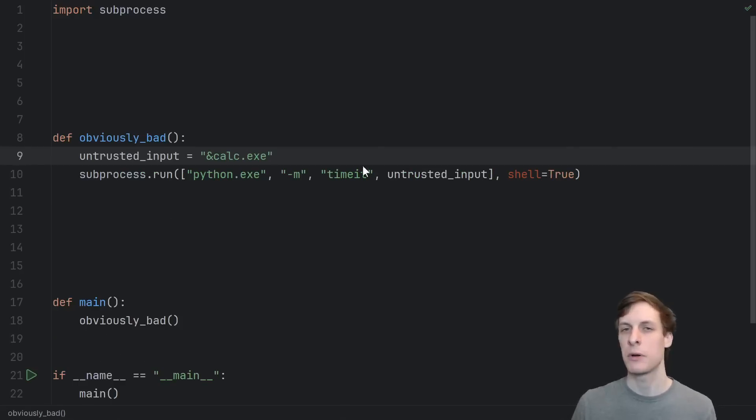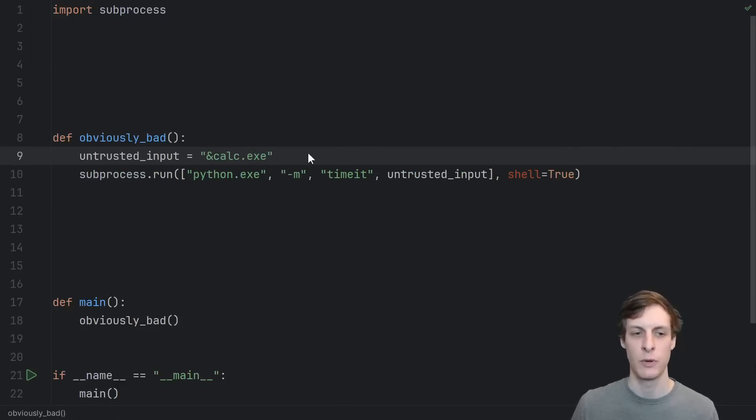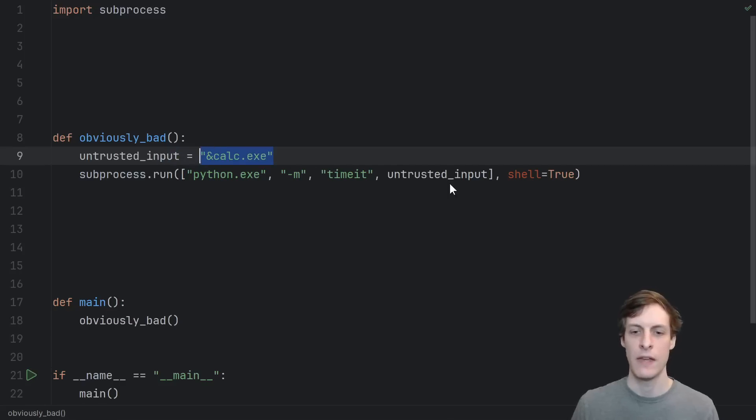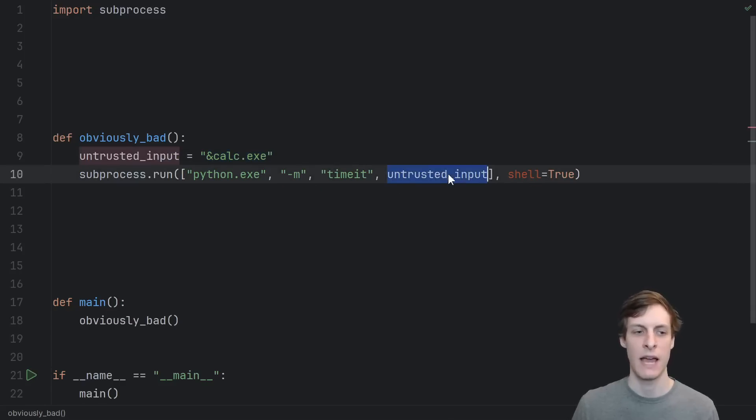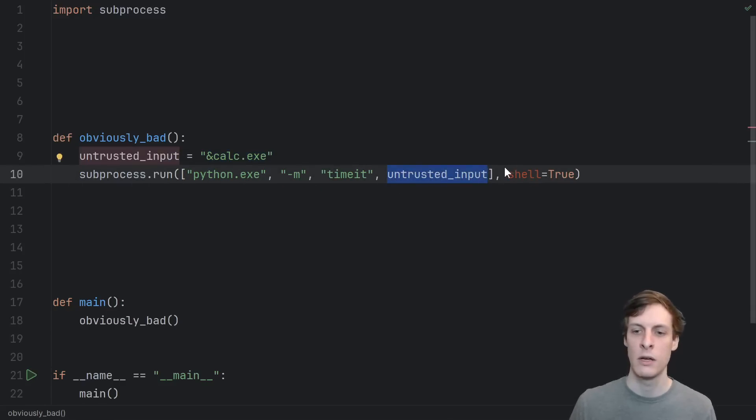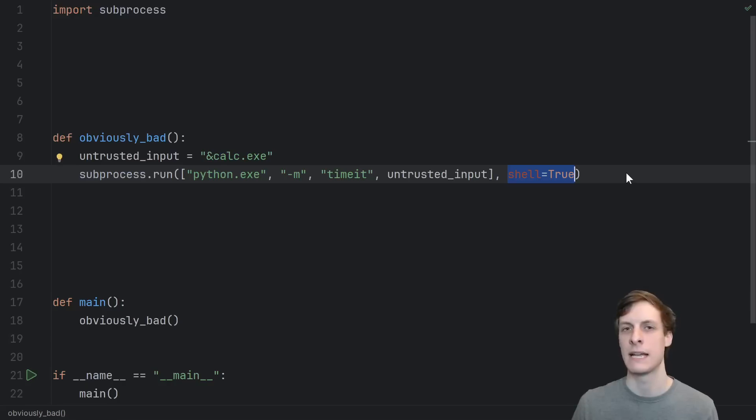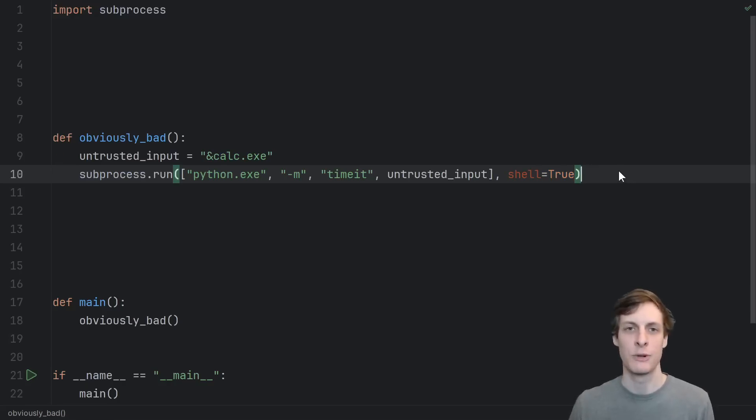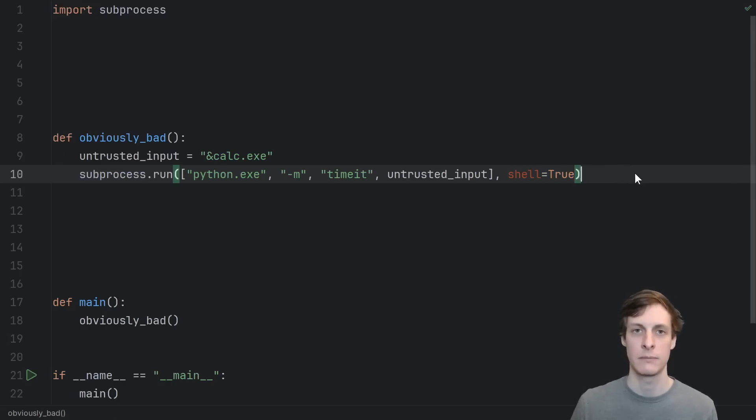So I think if your average programmer sees code like this where you're taking untrusted inputs and then directly passing that into a subprocess dot run with shell equals true, I think we intuitively understand that this is just dangerous by default, we shouldn't be doing this.